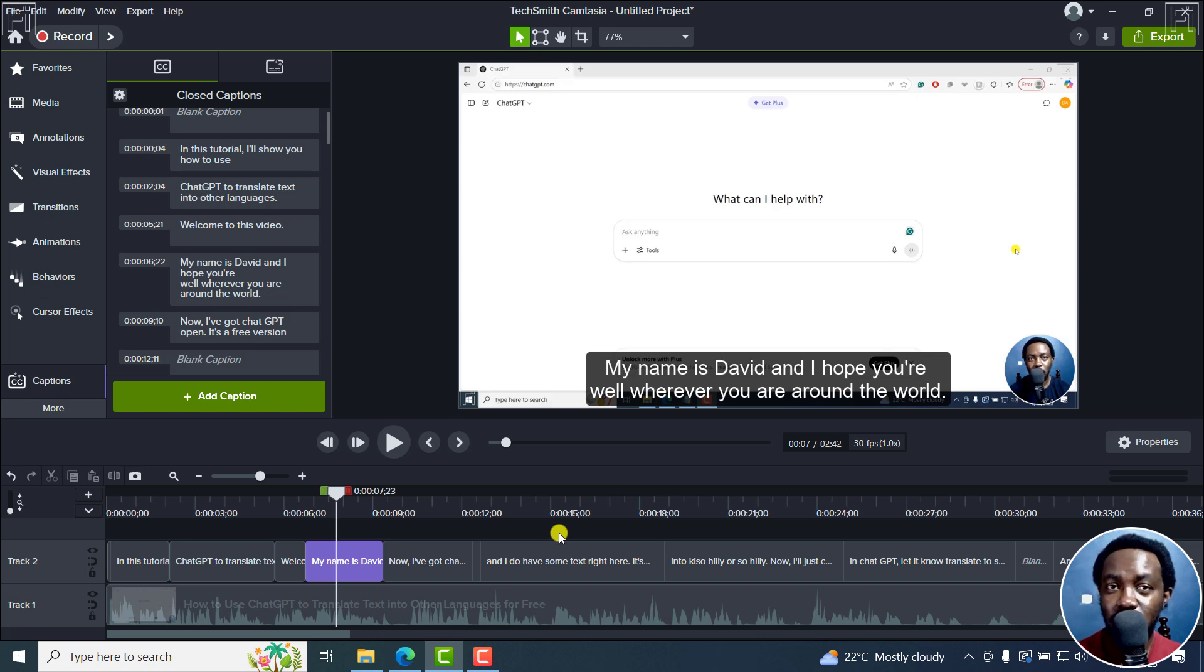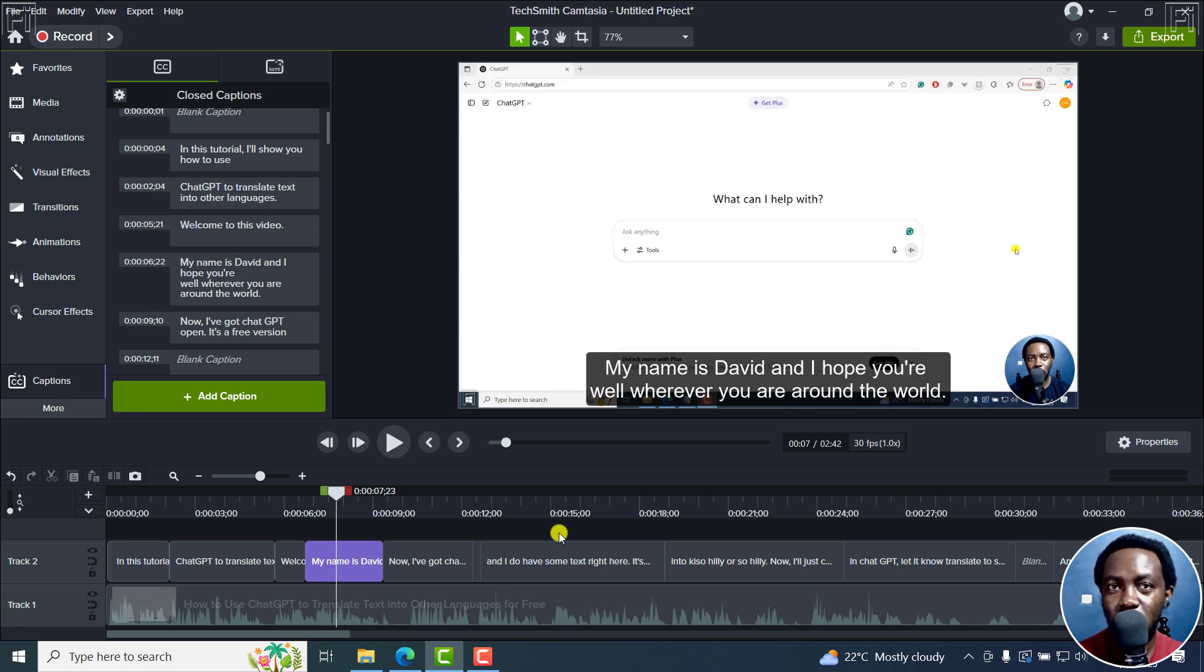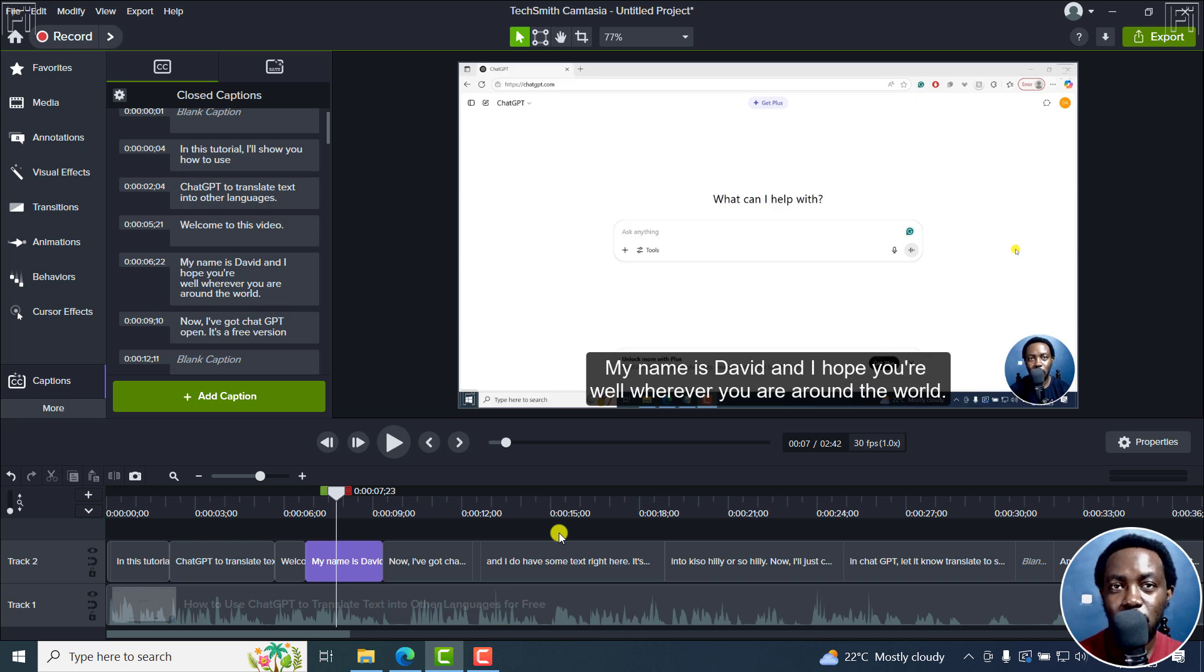So that's it for this video. That is how you can use the Camtasia speech to text feature powered by OpenAI's Whisper to automatically caption your videos for free. I hope it's of value to you.